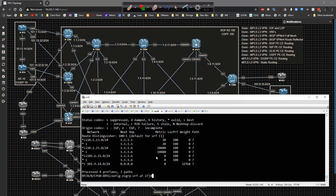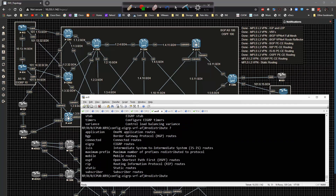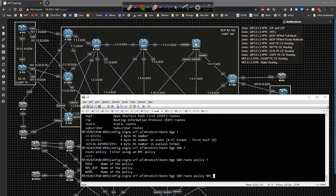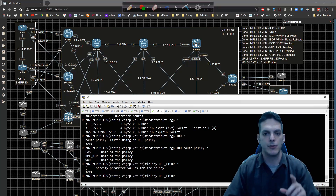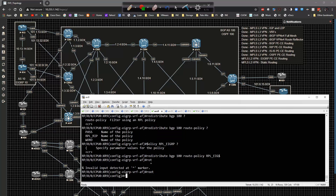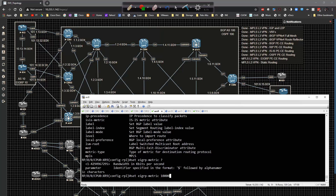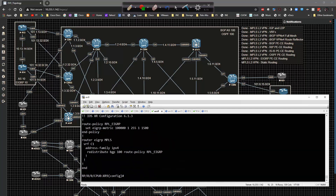On XR9, under EIGRP, type 'redistribute BGP 100' and specify a route policy. The RPL will be named RPL-EIGRP. It's easier to configure the metrics globally, so we go to 'route-policy RPL-EIGRP' and set the EIGRP metric inside there.